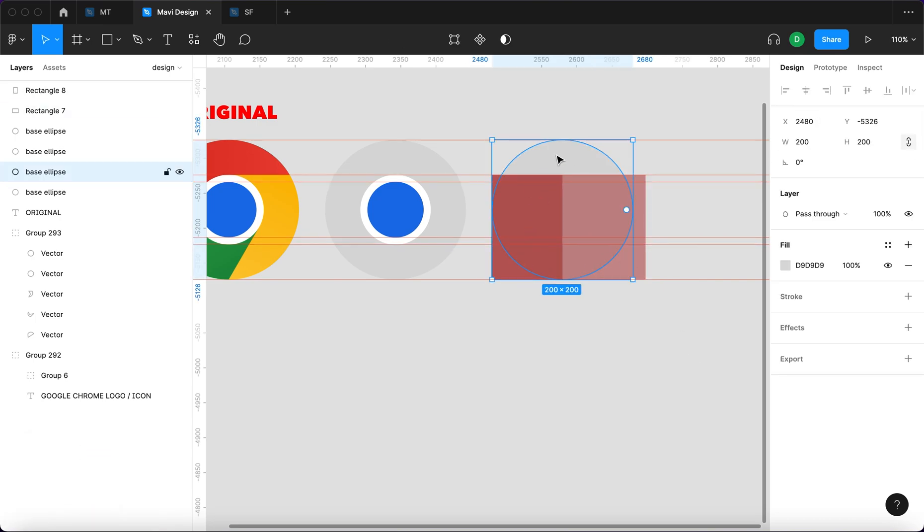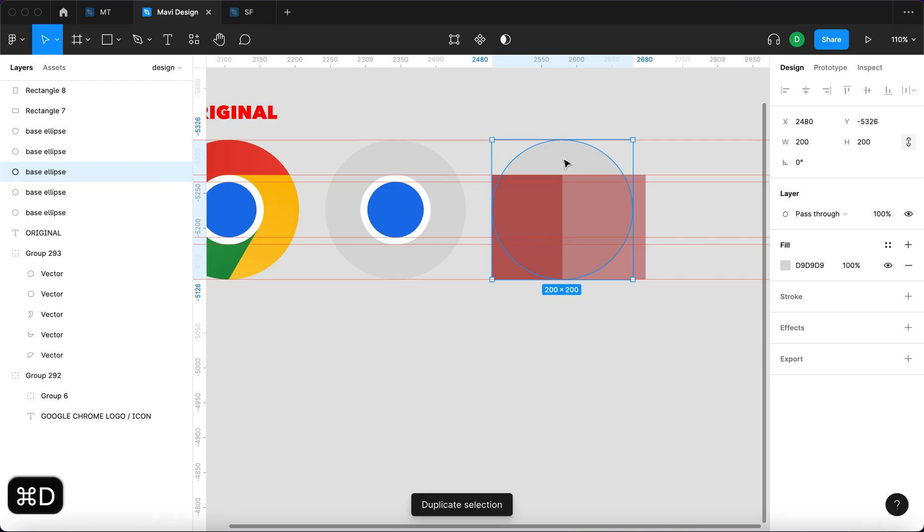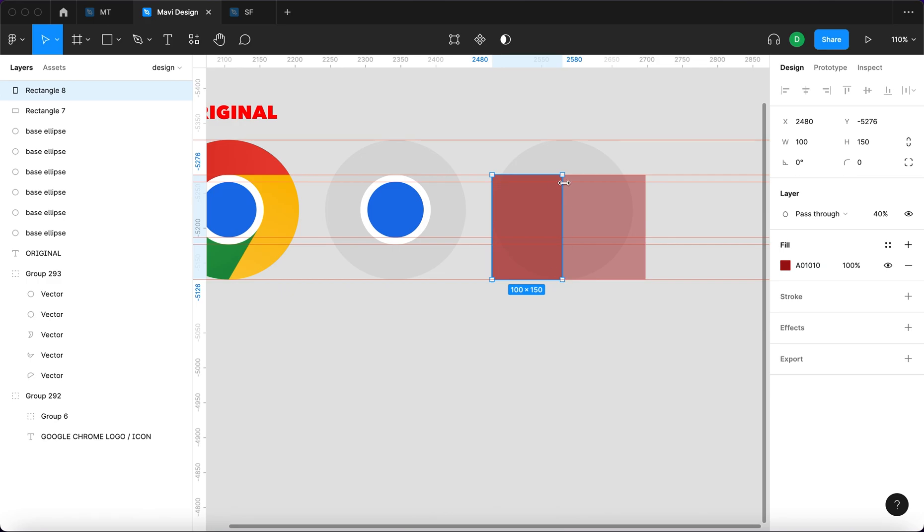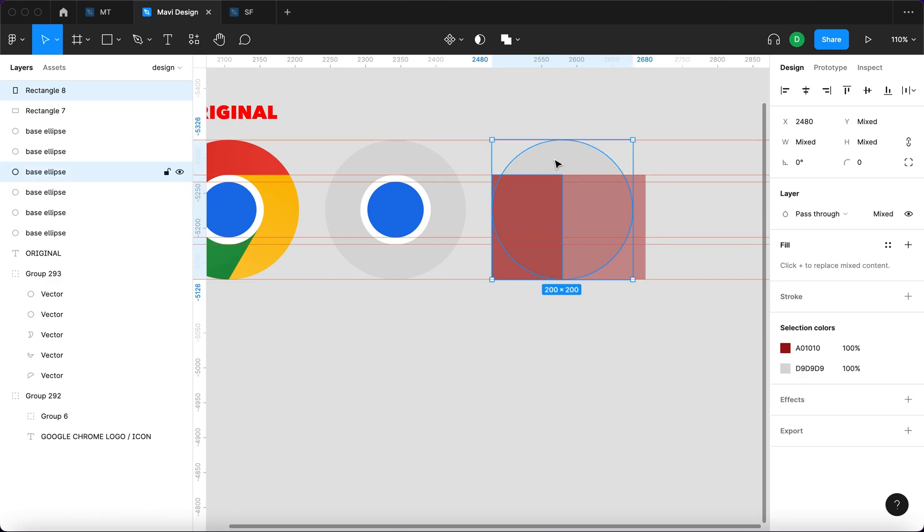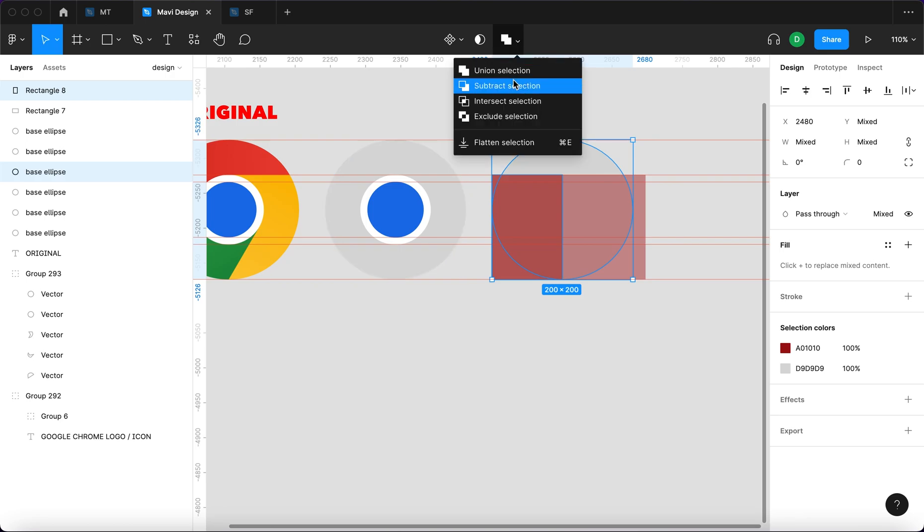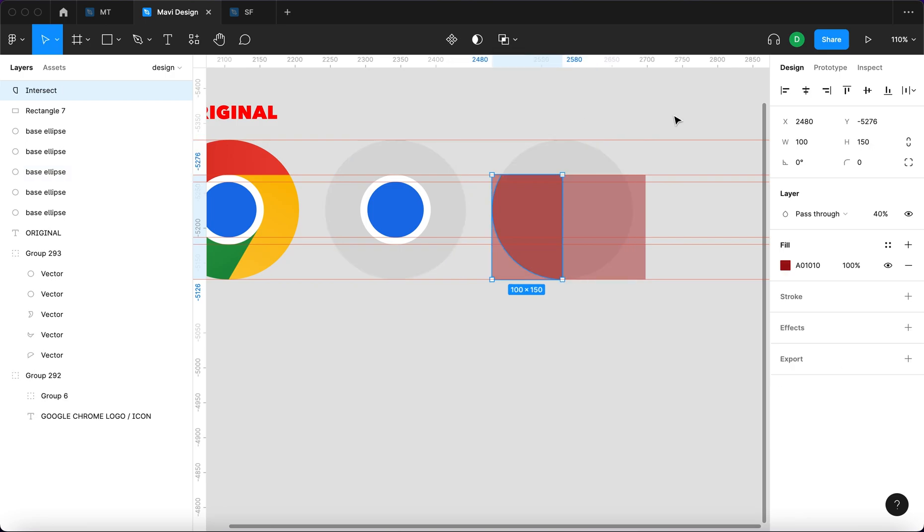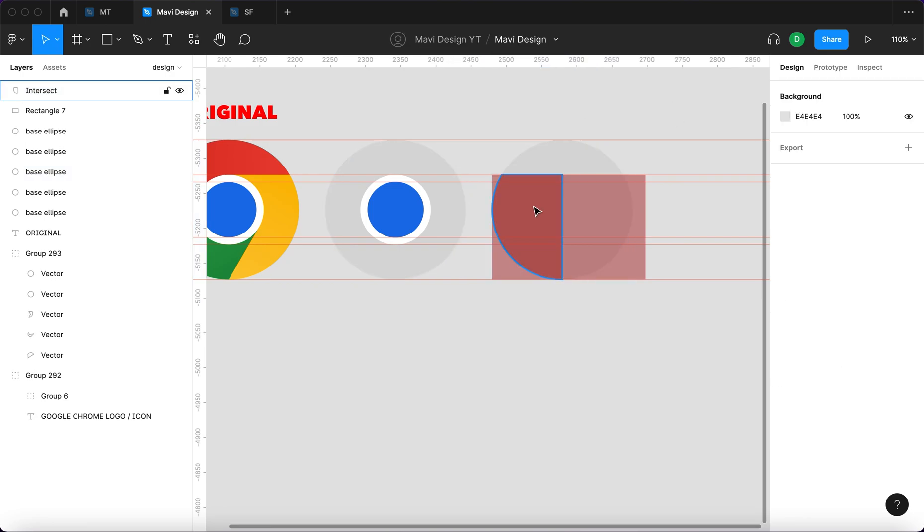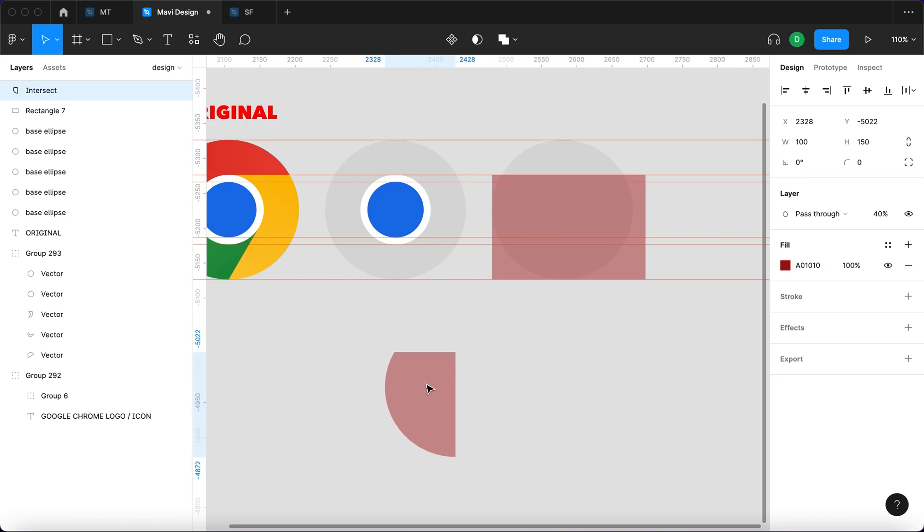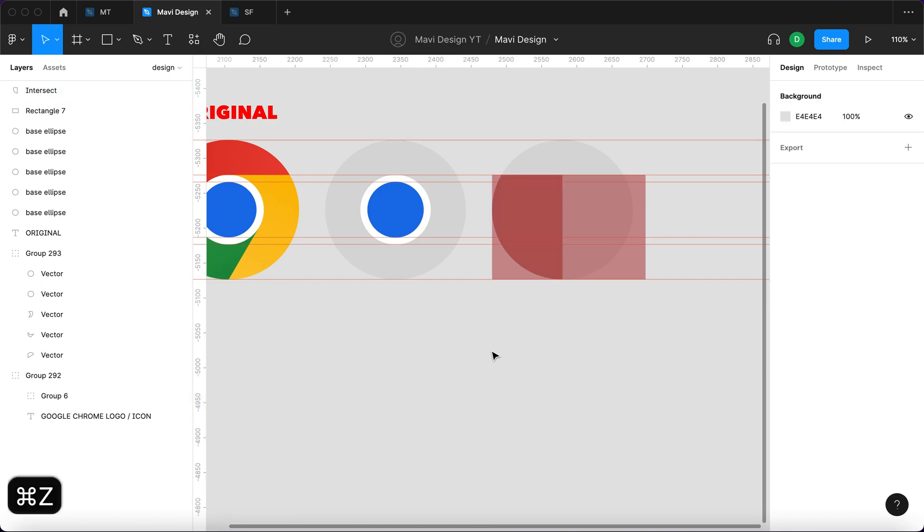What you want to do now is click on the base ellipse and duplicate that twice. So that's command D and command D. I'm gonna select this rectangle and this ellipse, one of the copies of the ellipse and go here to intersect these two shapes. What remains now is this shape.